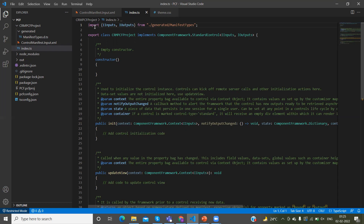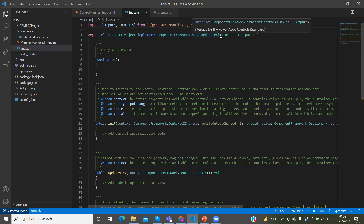Here we have an export method. So everything will start with the export class. The export is like a keyword. In this class, we have to define which are the inputs and outputs.